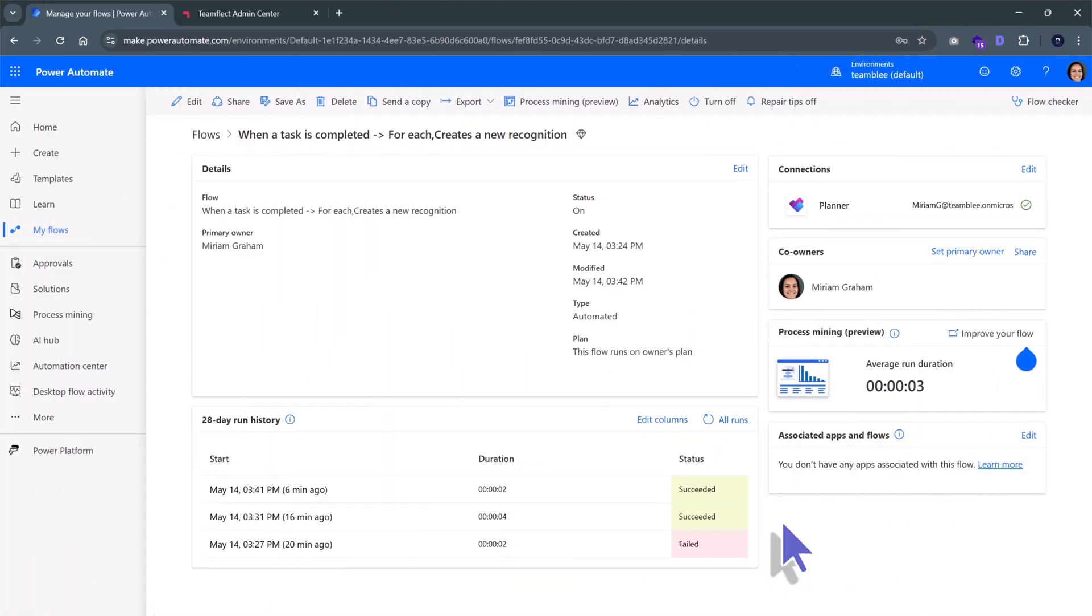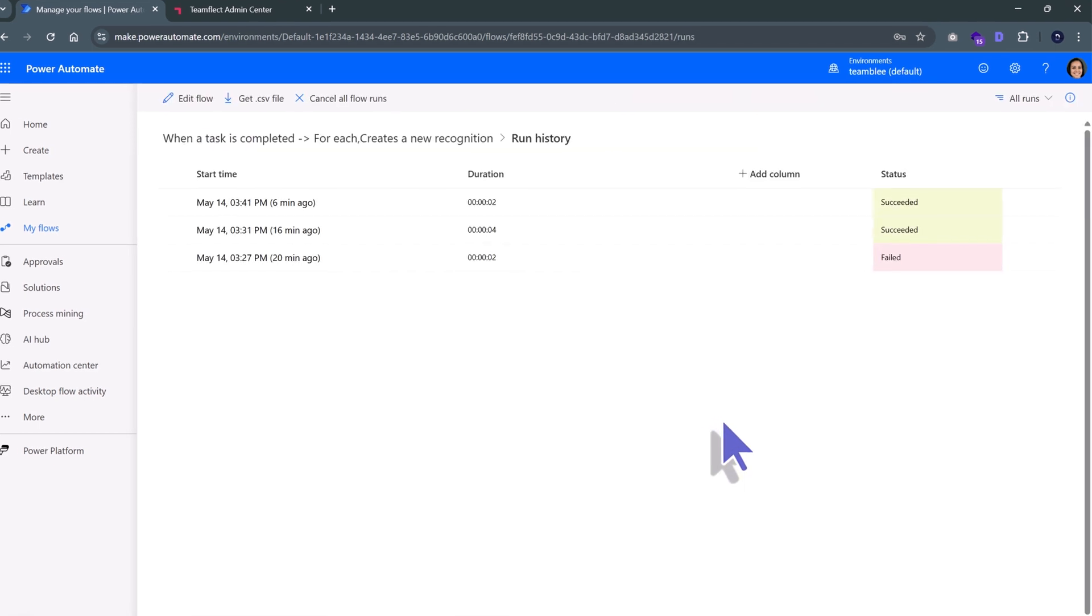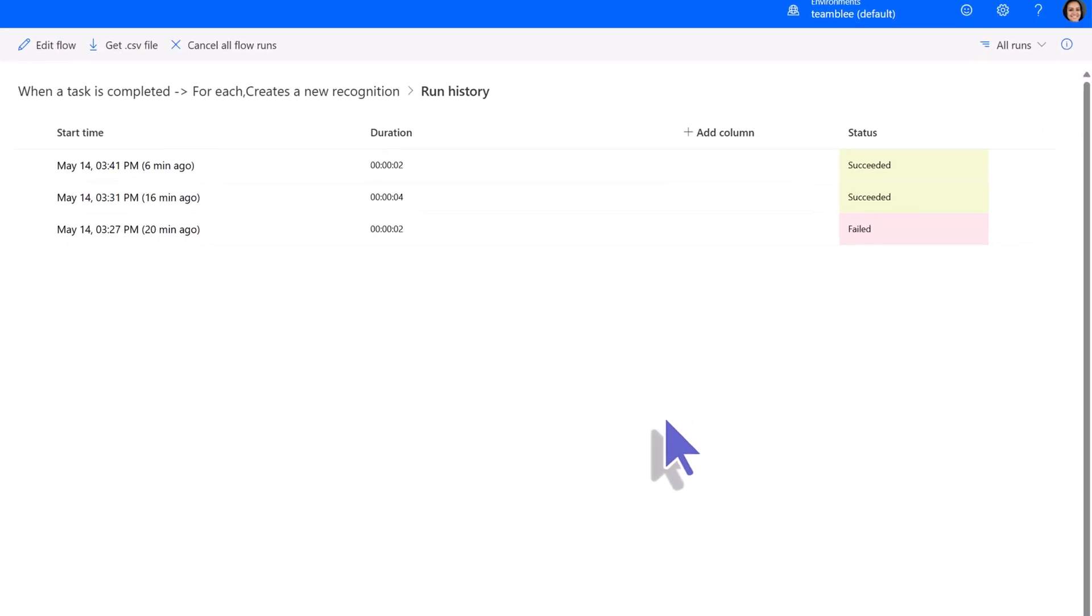And if you want to see the history of this automation scenario you're running, you can click All Runs inside Power Automate and do just that.